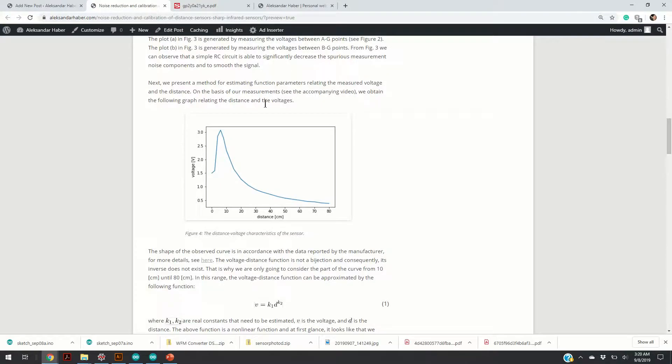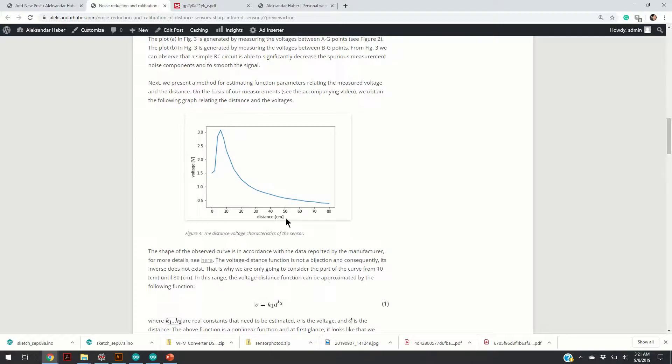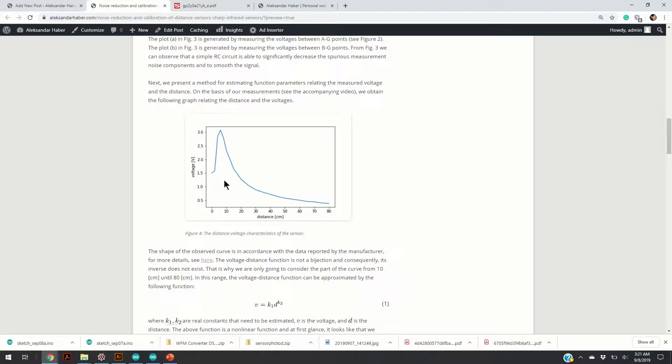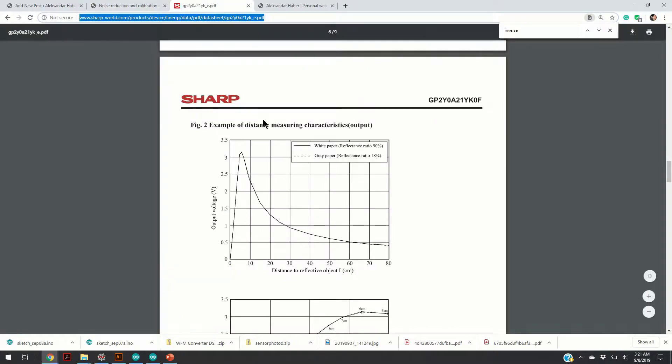Next, we proceed with the explanation of the least squares method we use to calibrate the sensor. This curve over here shows the relation between the distance and the voltage. This curve is an experimentally determined curve on the basis of the sensor we have, and you can see that the shape of this curve is in accordance with the experimental data reported by the manufacturer.